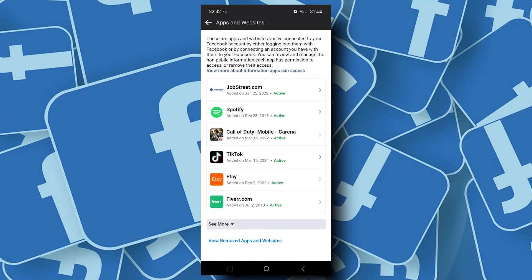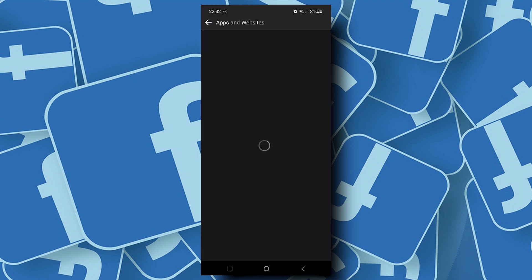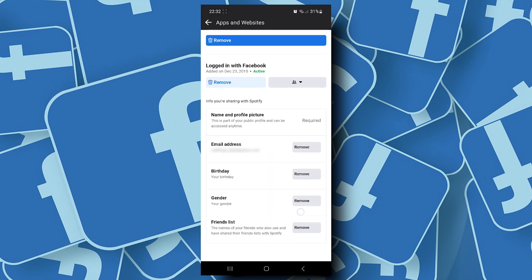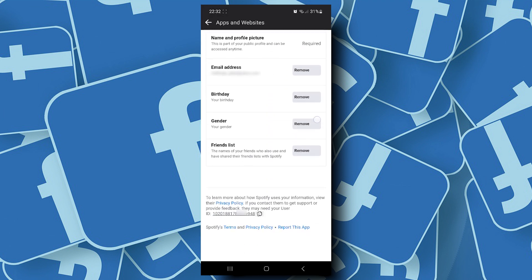Say for example, you are having problems with Spotify and they are asking for your user ID. You can tap on Spotify, scroll down to the bottom and from here you can see your user ID.